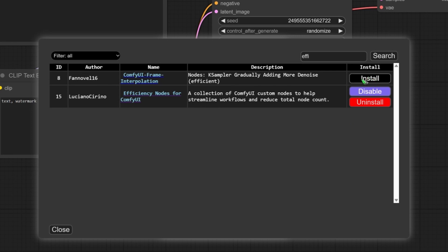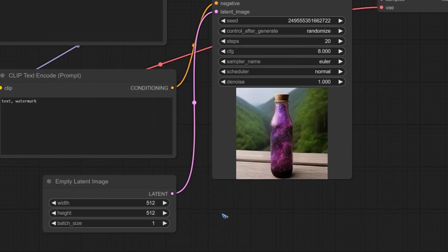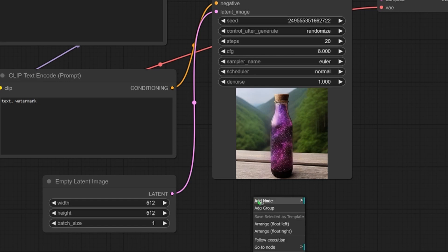That's only to click the install button. I have already done that. That's why it does not show. I can only uninstall it or disable it. Once installed, restart ComfyUI.